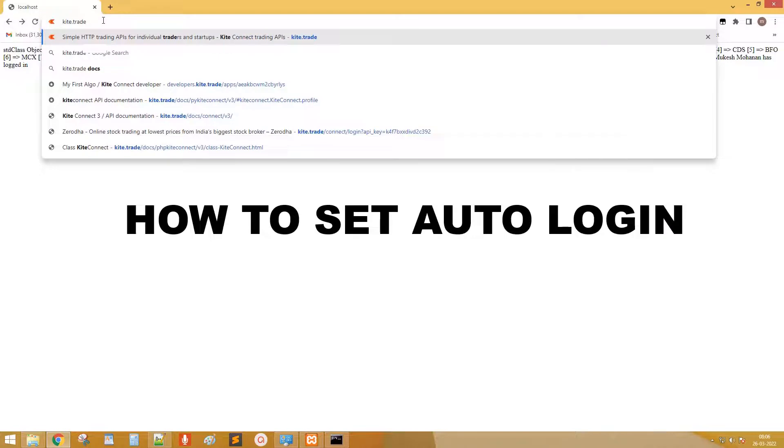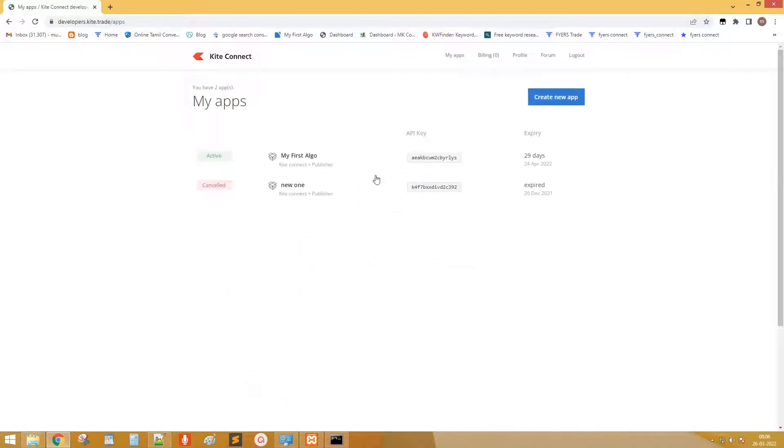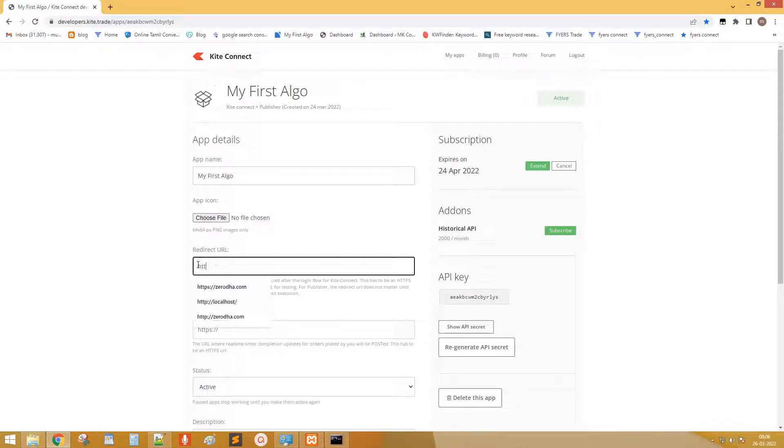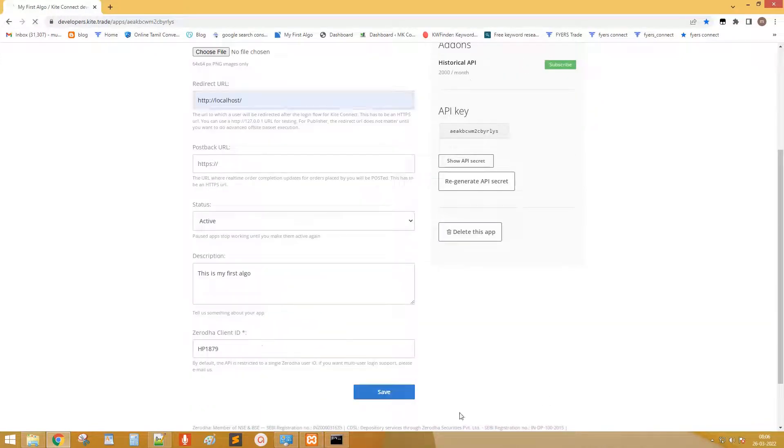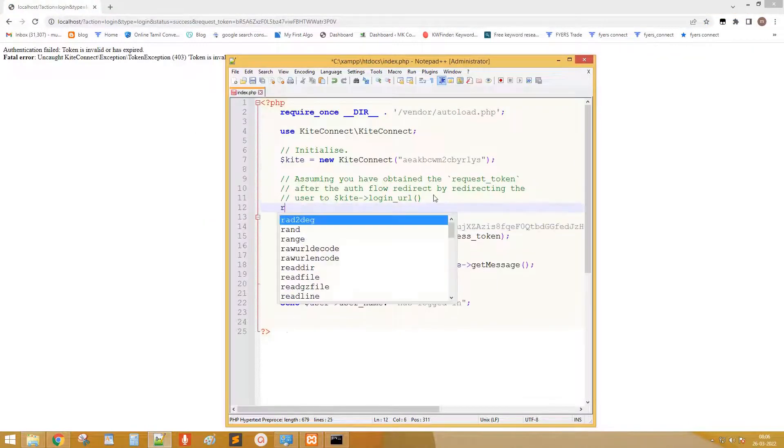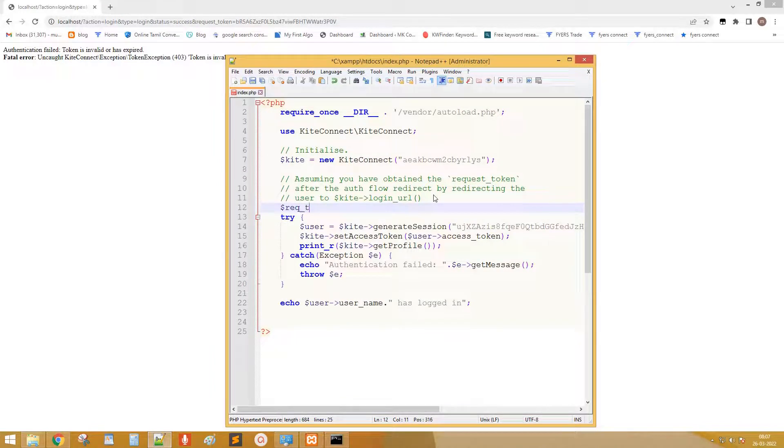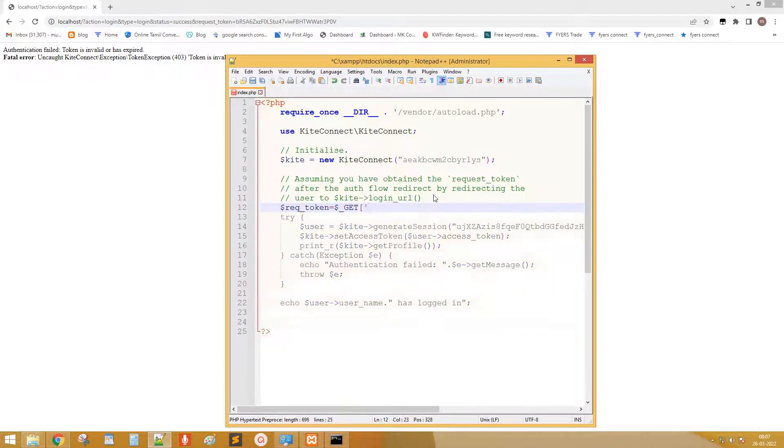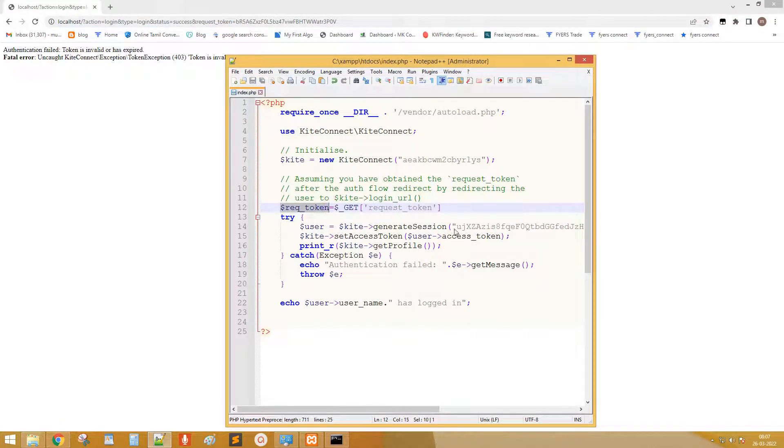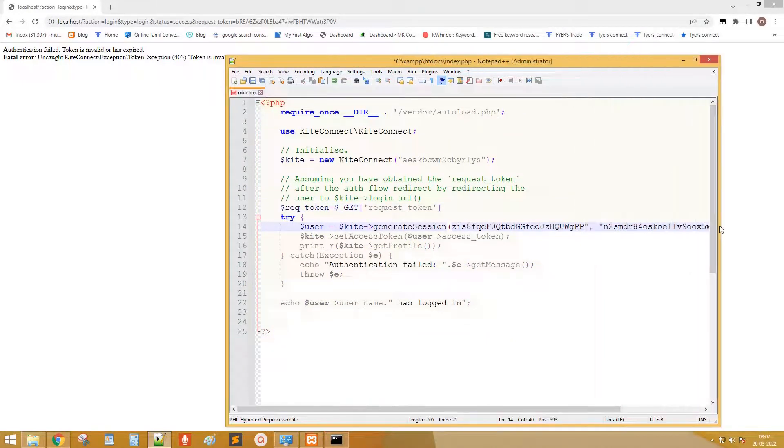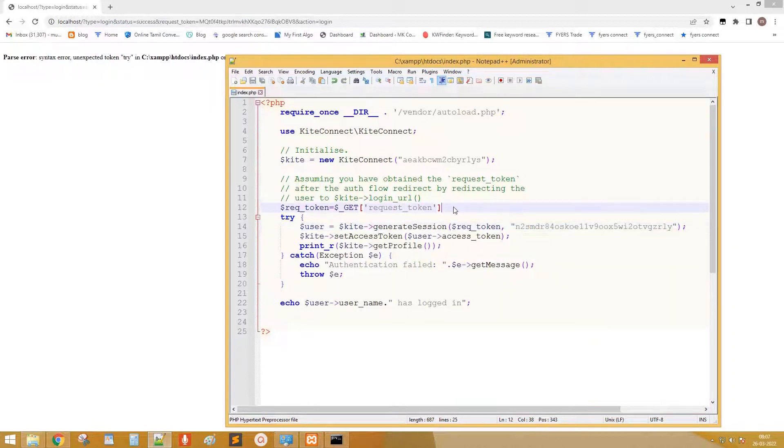Next let us set automatic login. Go to kite dashboard. Click on our active app. Change the redirect URL to localhost. Get the request token from redirected URL. Replace the token by variable. Click on the request token URL. Yes it's working.